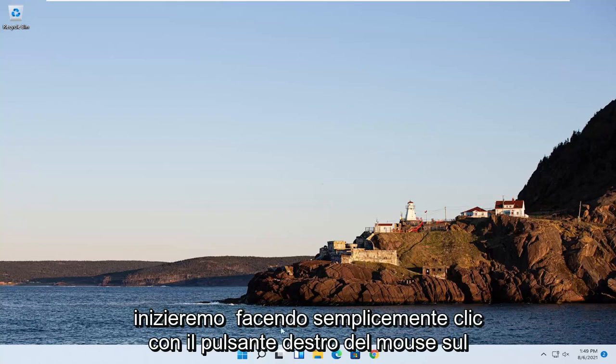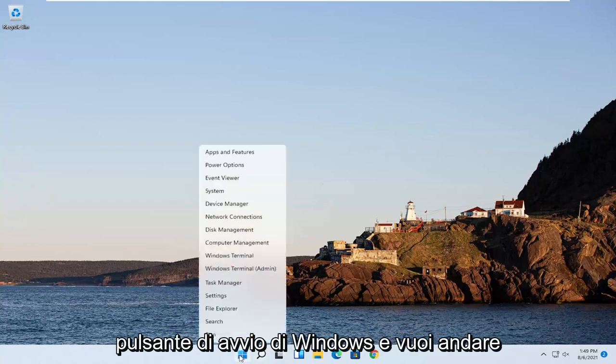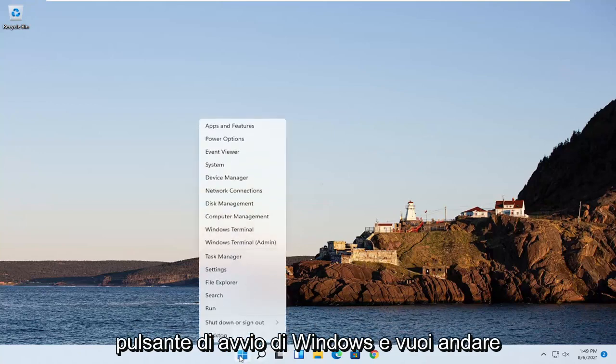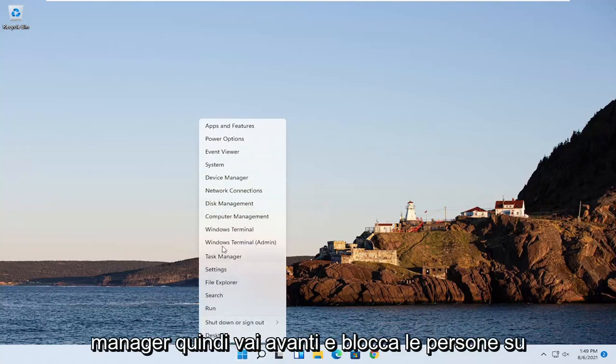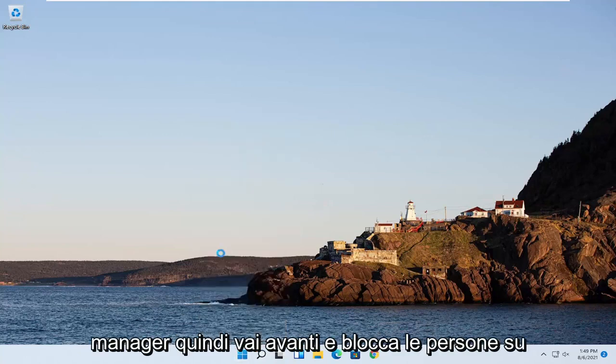So we're going to start off by just right clicking on the Windows Start button and you want to go ahead and select where it says Task Manager. So go ahead and click on that.